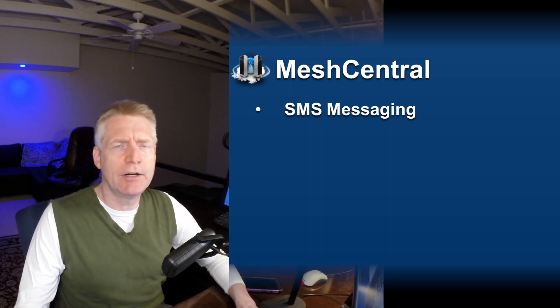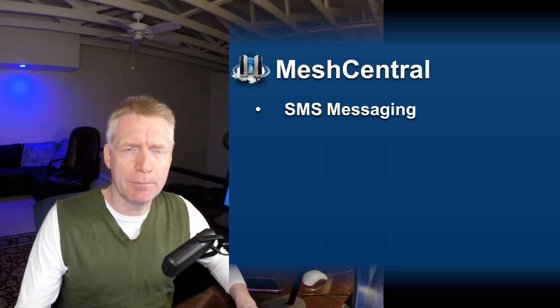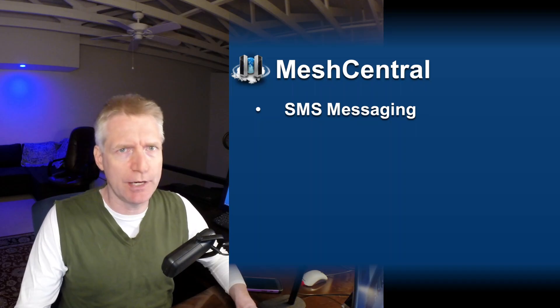Hello, Ilyan St. Hilaire here, and in this video, we're going to talk about MeshCentral SMS integration.